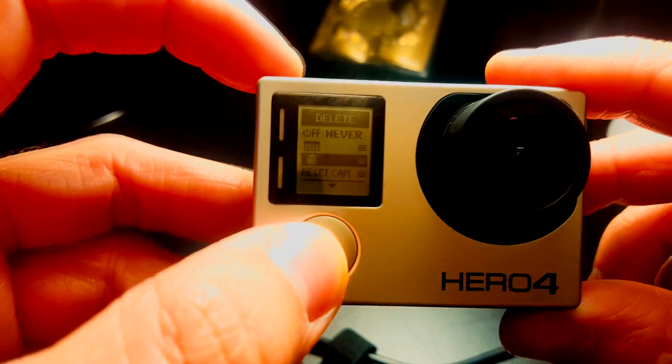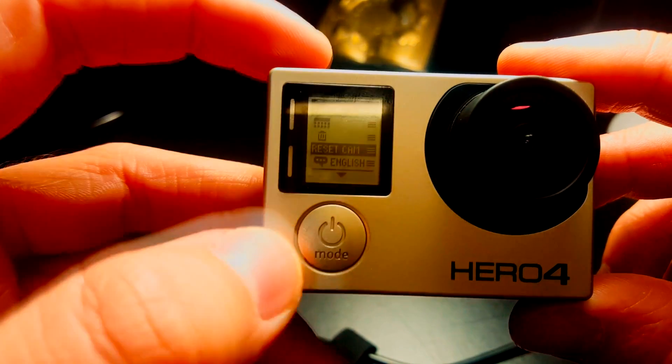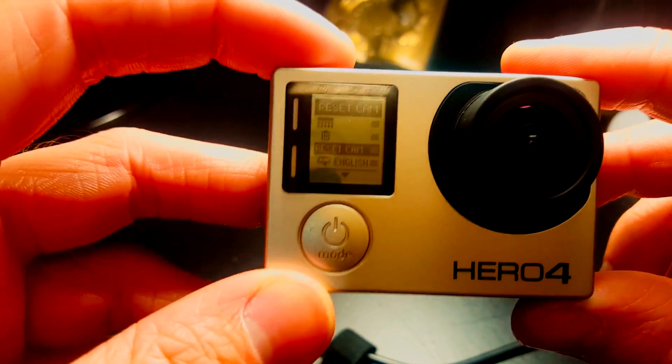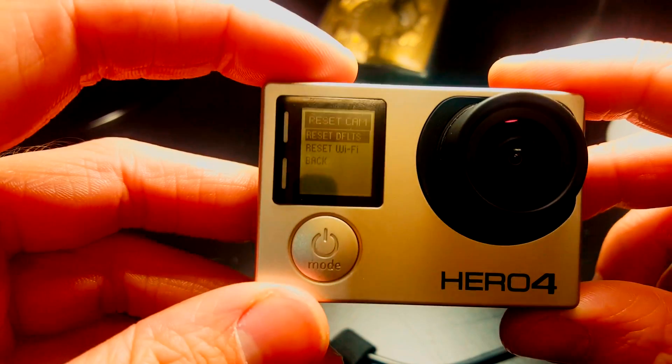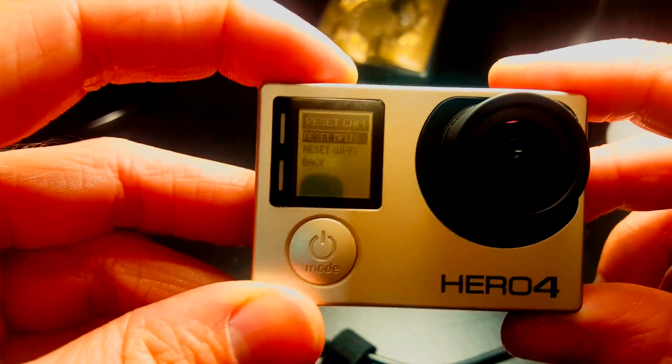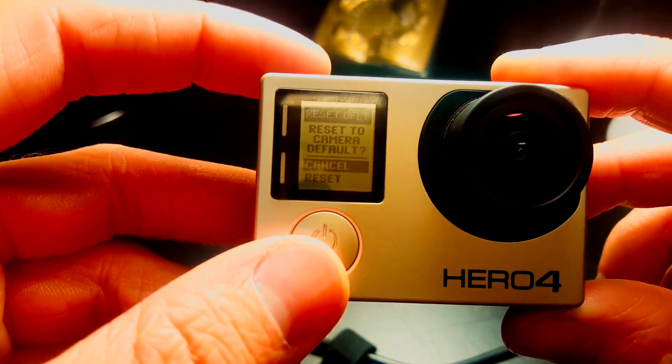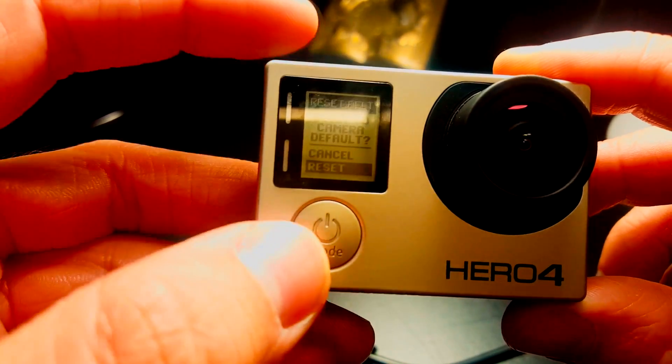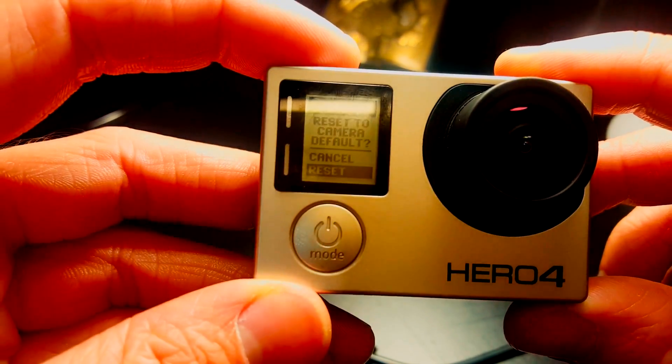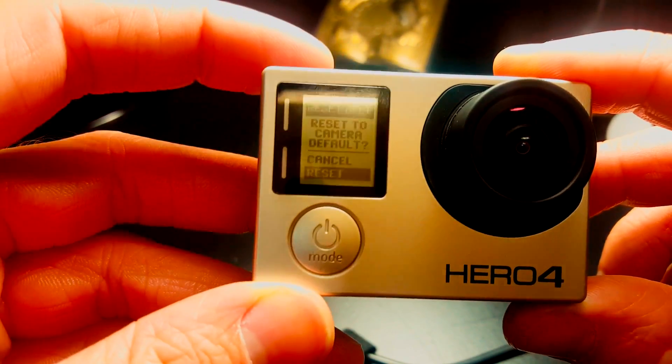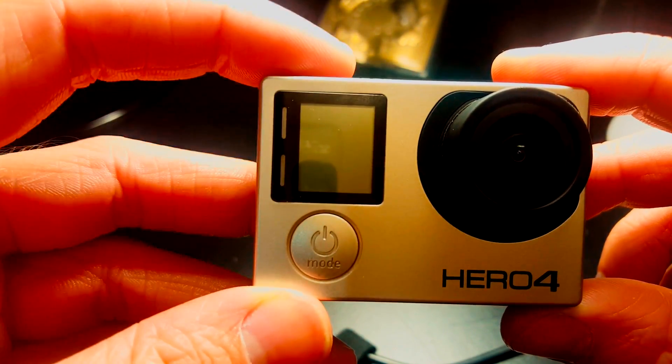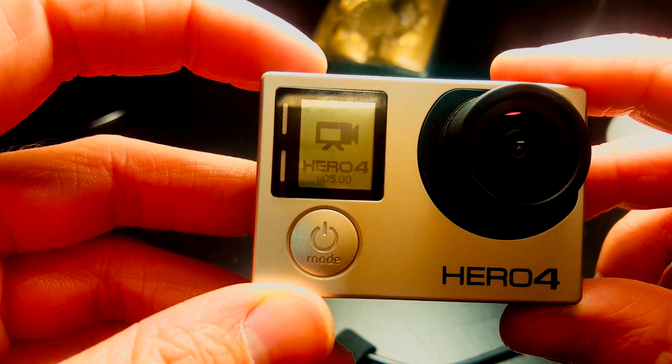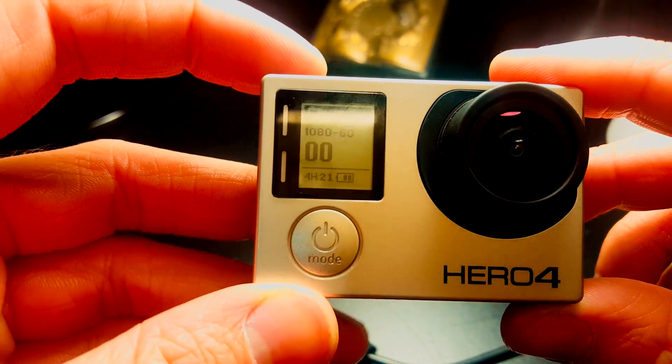We're going to also reset the camera, which is the option below it. Tap the top button, then tap the top button and then reset to camera default, and then hit the power button to go down to reset. Yes, we definitely want to reset, and tap the top button and that just reset the camera.